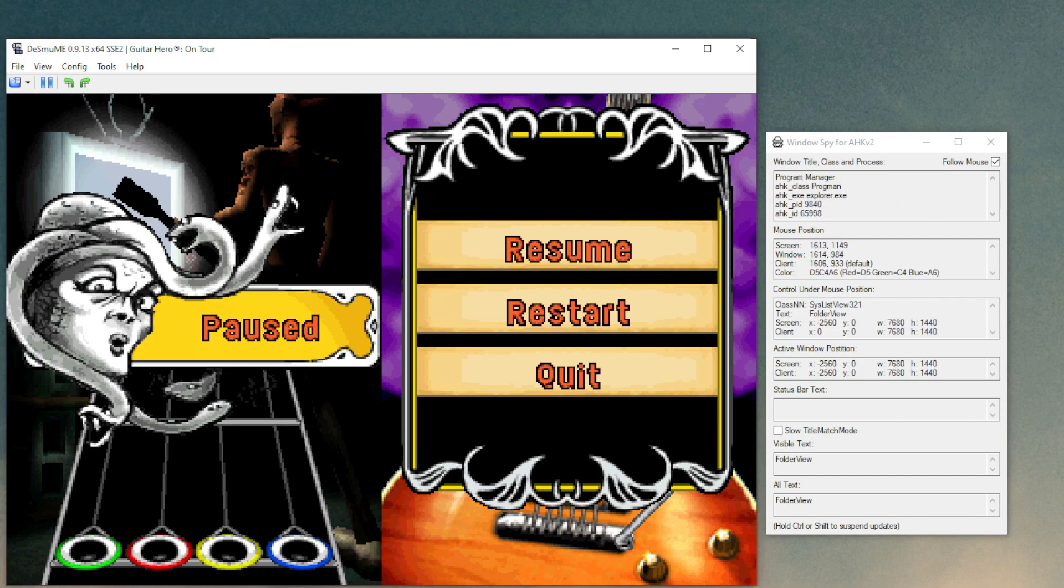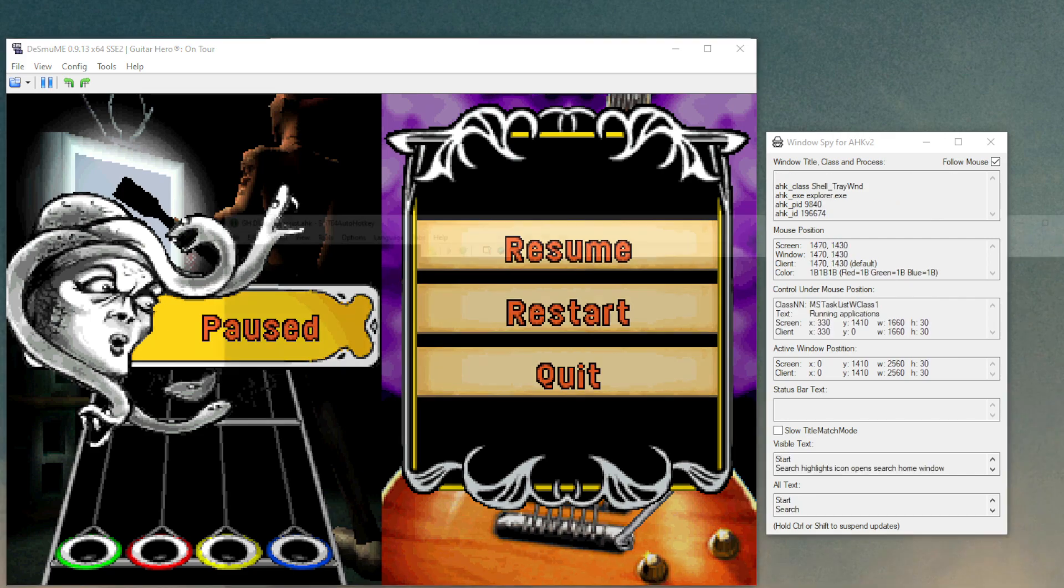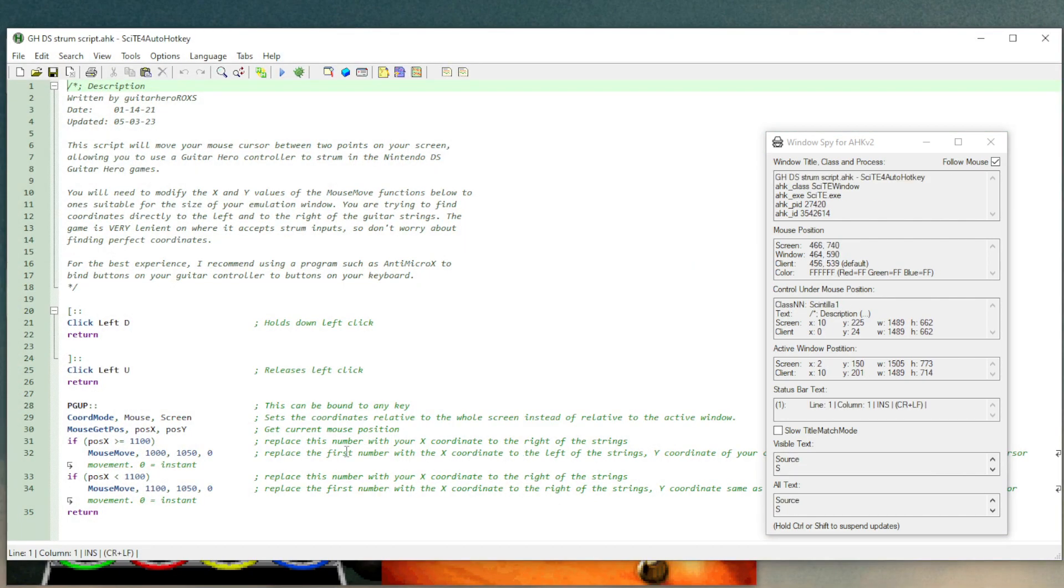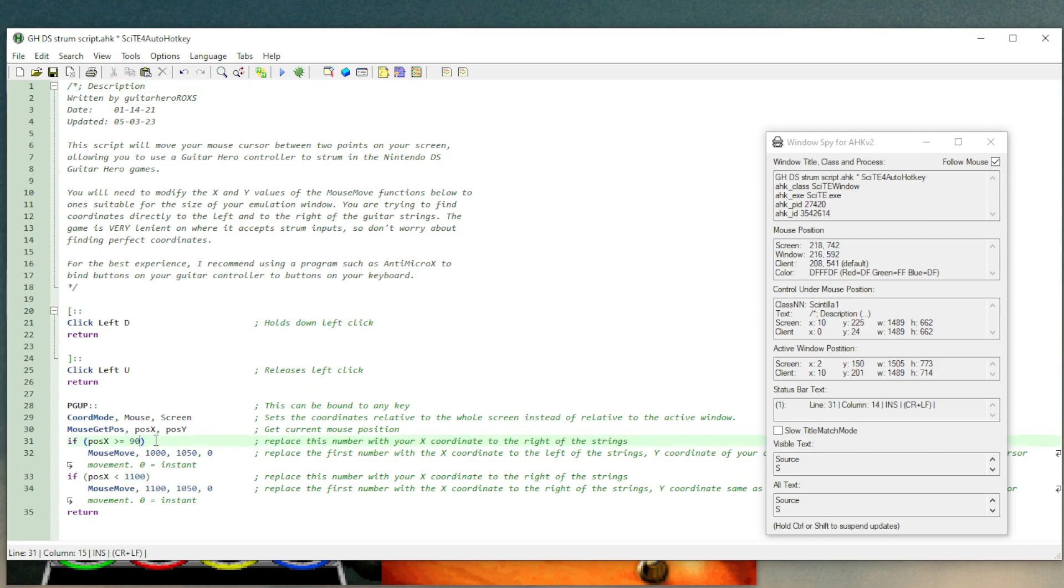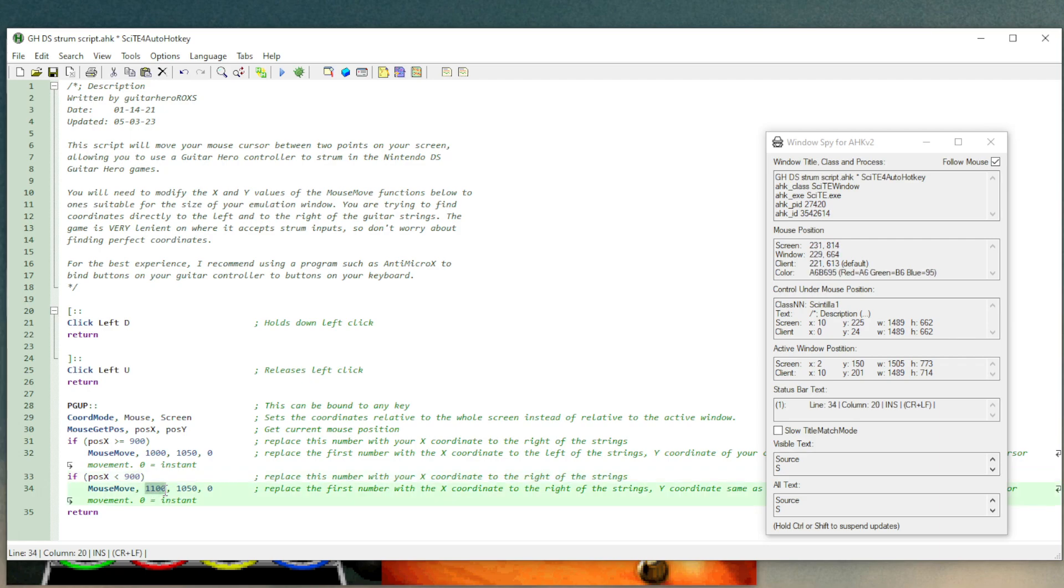So now I'm going to open up the script editor right here. So this number here, I'm going to set to 900. And then down here, I need to set that to 900 as well. And then this one as well.